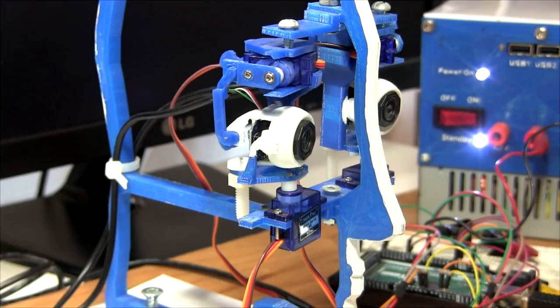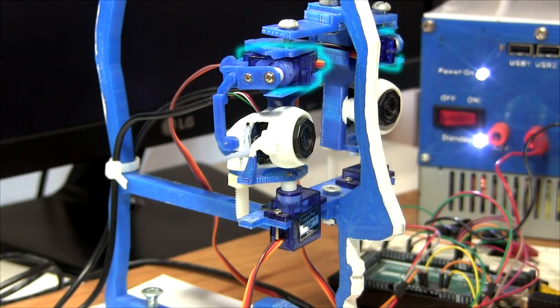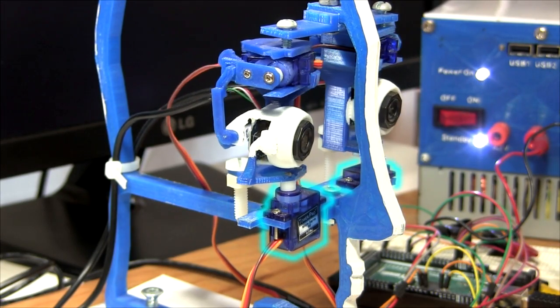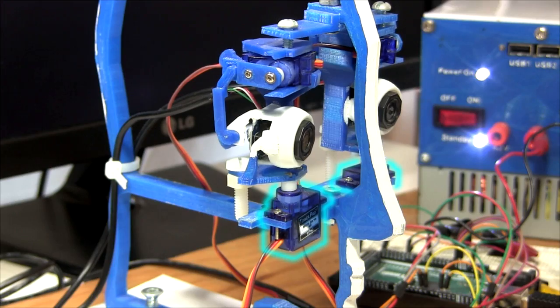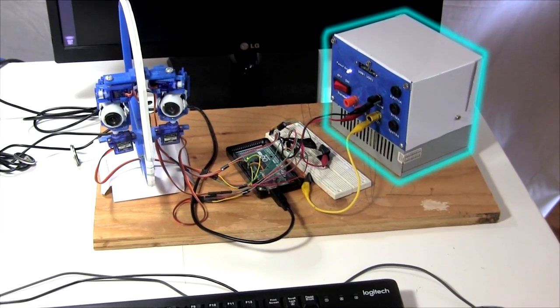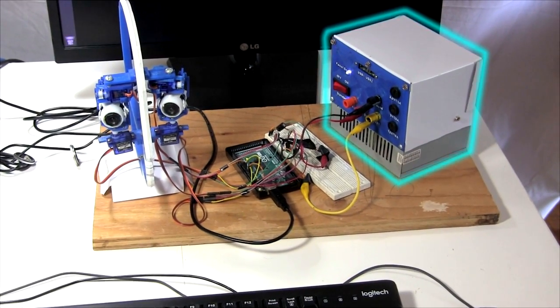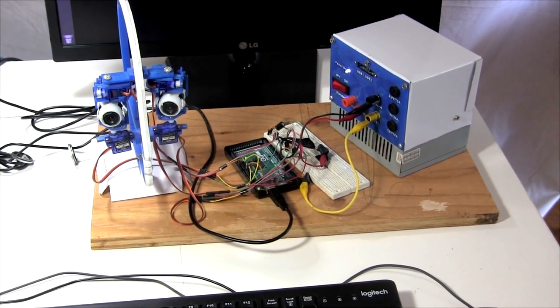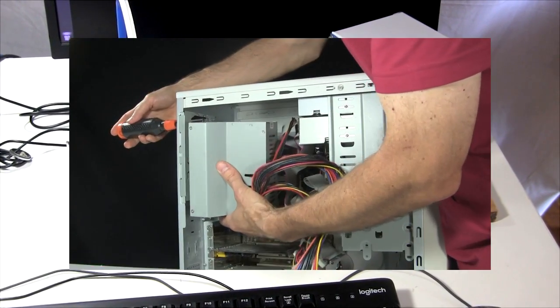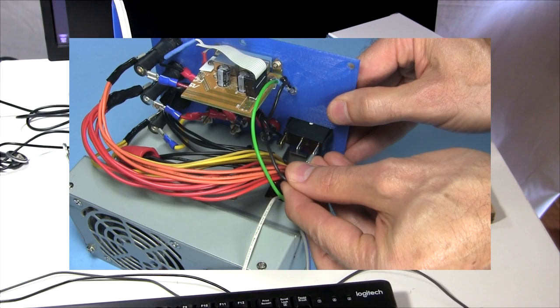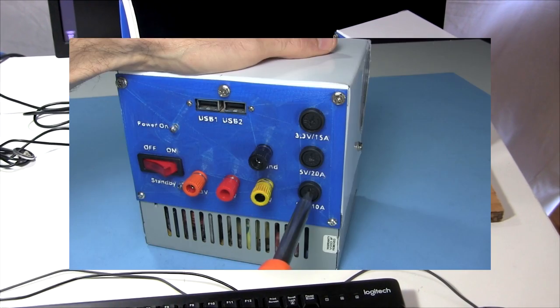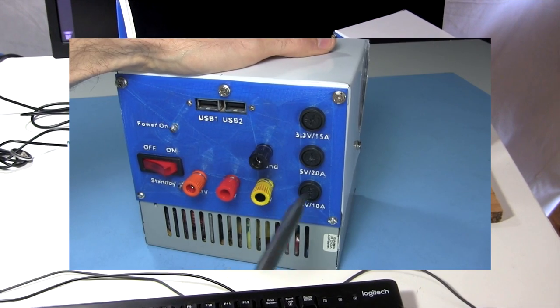Each camera has one motor for up and down, and one for side to side. They're powered by this PC power supply that I modified. I have a video showing how I made that, too. It seems I have a video for everything.